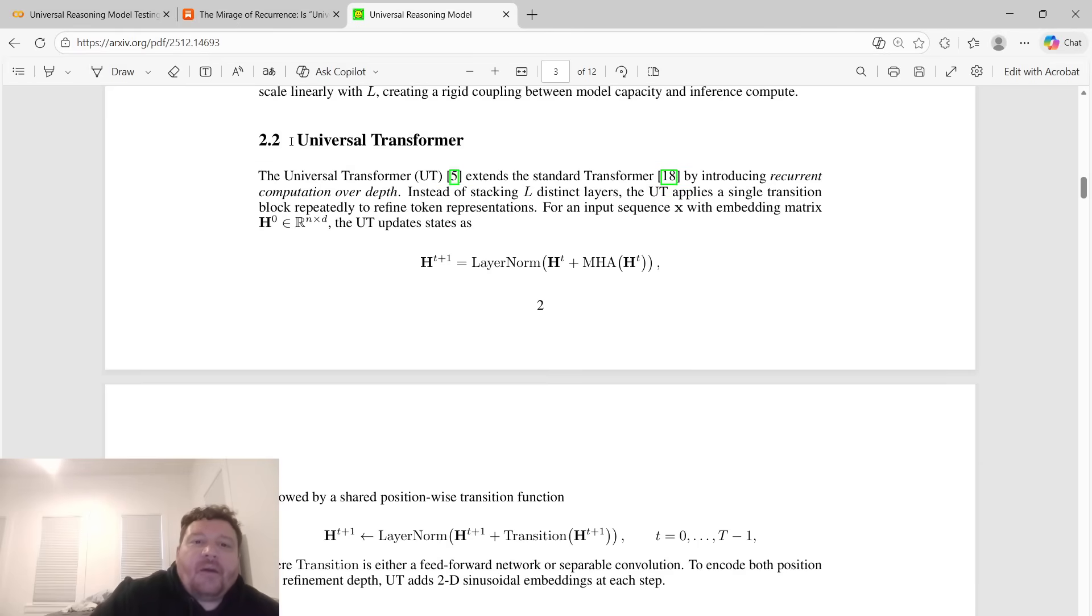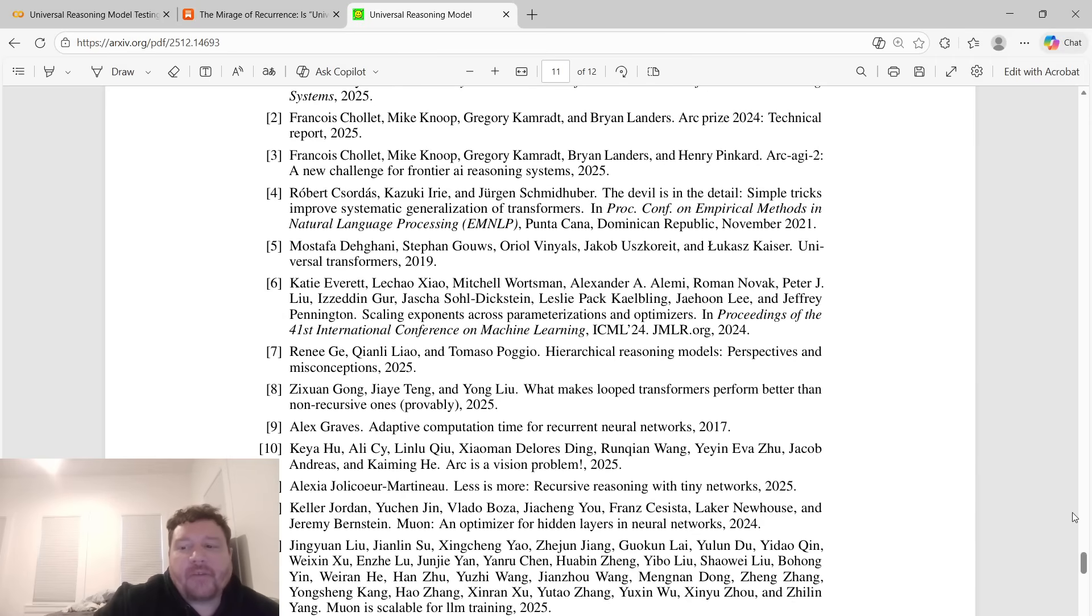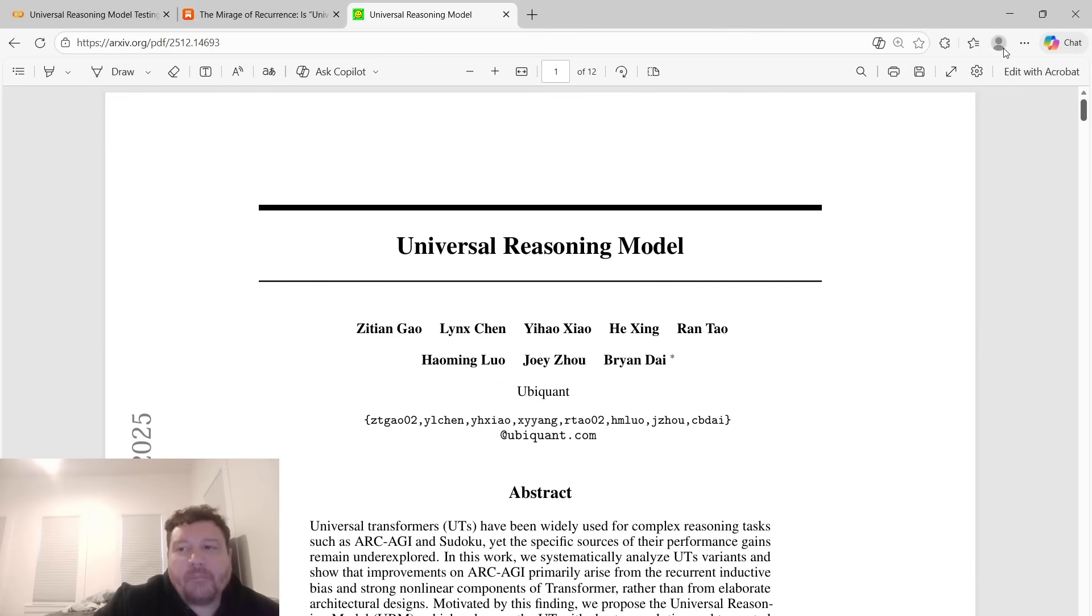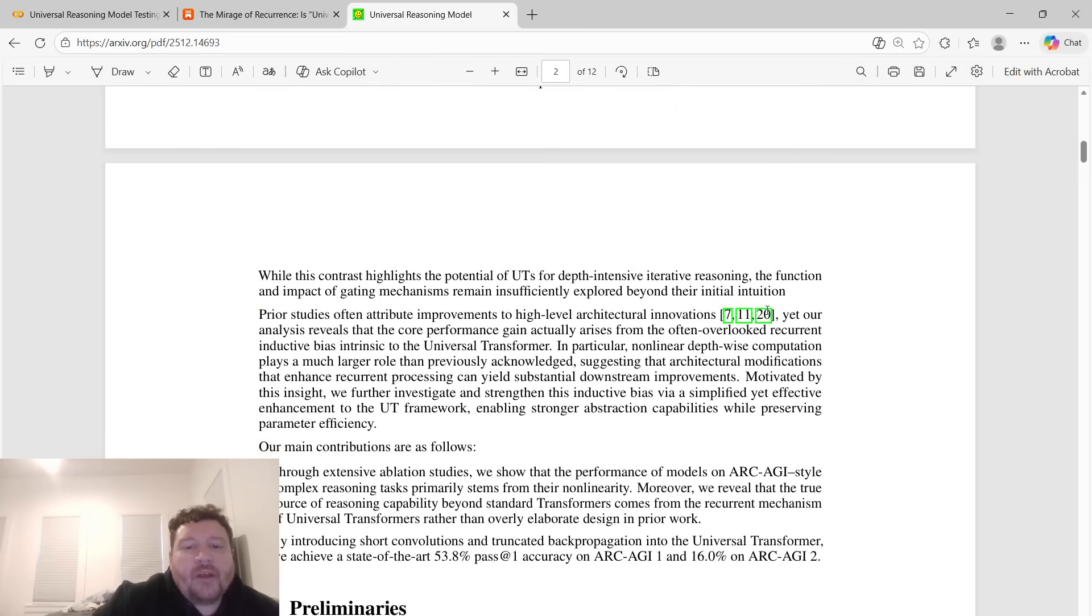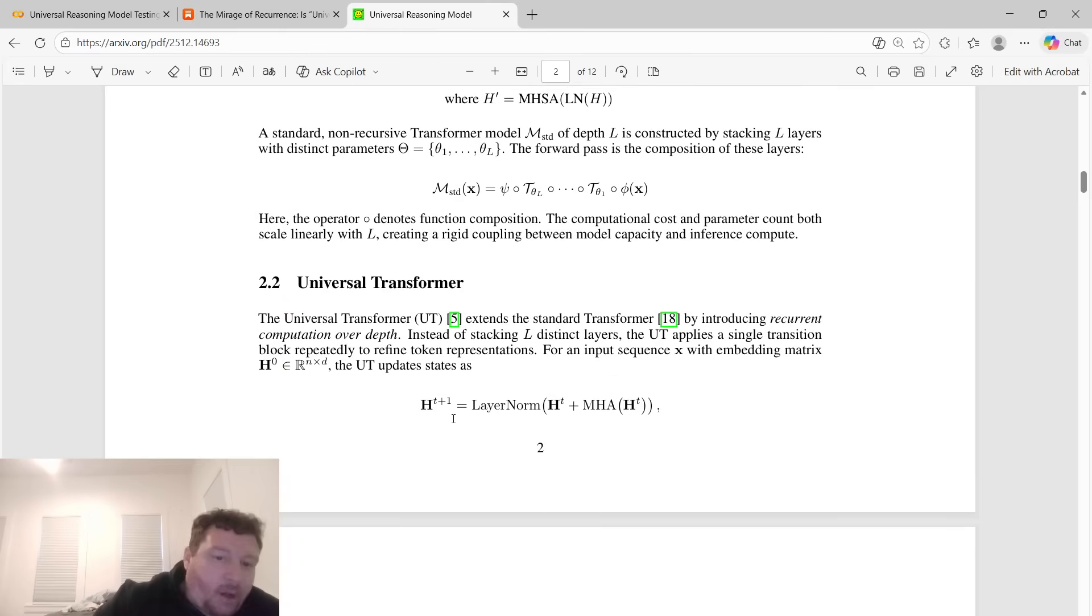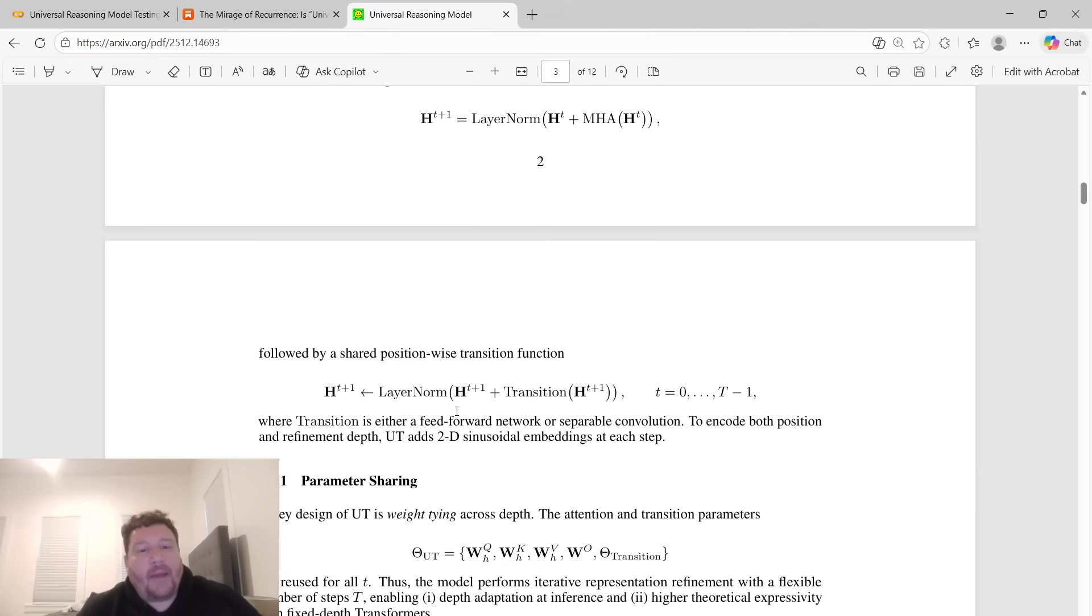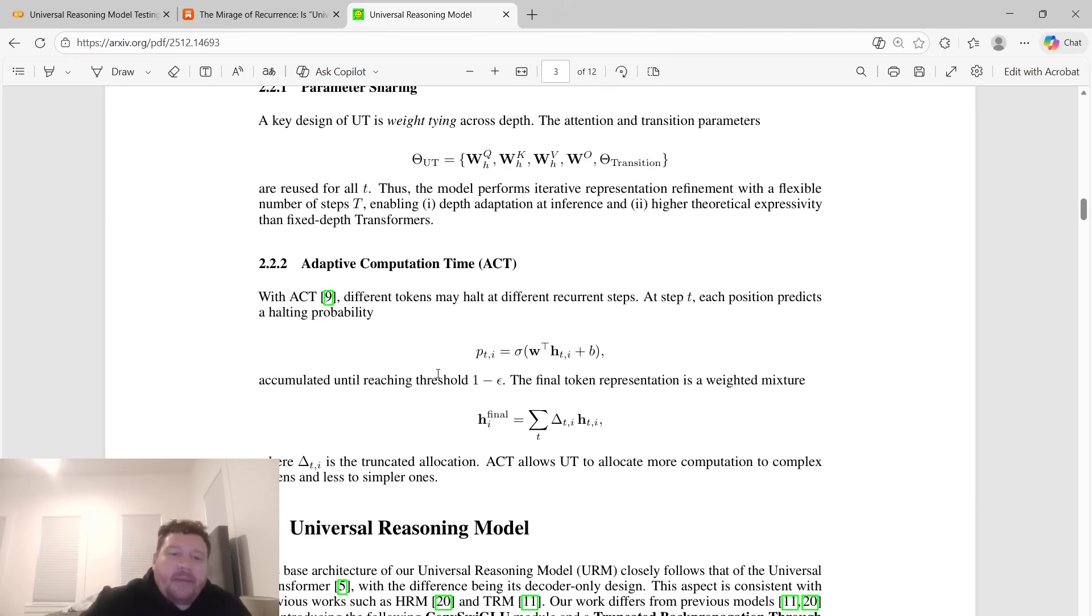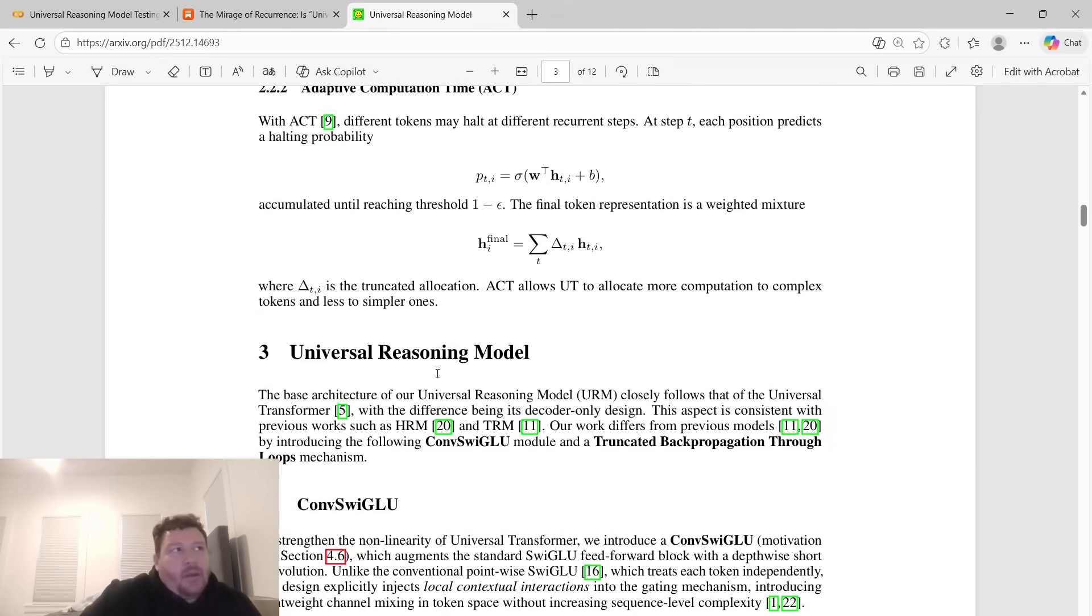It's kind of like Mamba would fall under a good example of a universal transformer model, right? Where it's the best of both worlds, recurrent neural networks as well as transformer models. You hear about these types of Mamba, HRM, these types of models all of the time in the literature, and they've been competing ever since ChatGPT came around.